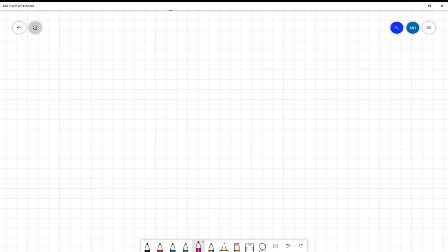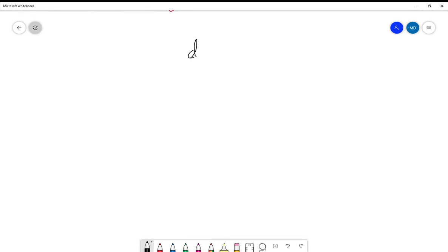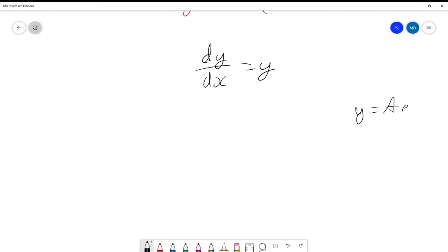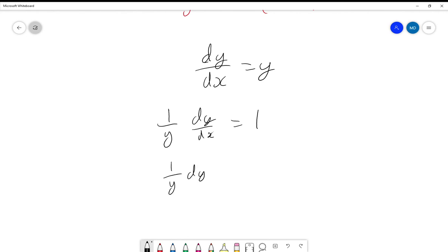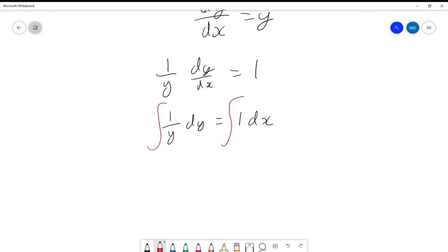Now I promised we'd go back to the previous one — the one where we had dy/dx equal to y. I would recommend pausing now and giving it a go yourself, seeing if you can use this process to justify that the answer is going to be y equal to A e to the x. What you should have done is divide by y and left yourself with 1 over y times dy/dx equals 1. Multiply by dx and we get 1 over y dy equals 1 dx. Then we integrate both sides, and the integral of 1 over y dy is the natural log of y — strictly speaking with a modulus, but it'll turn out not to matter — and that's going to be equal to the integral of 1, which is x plus c.